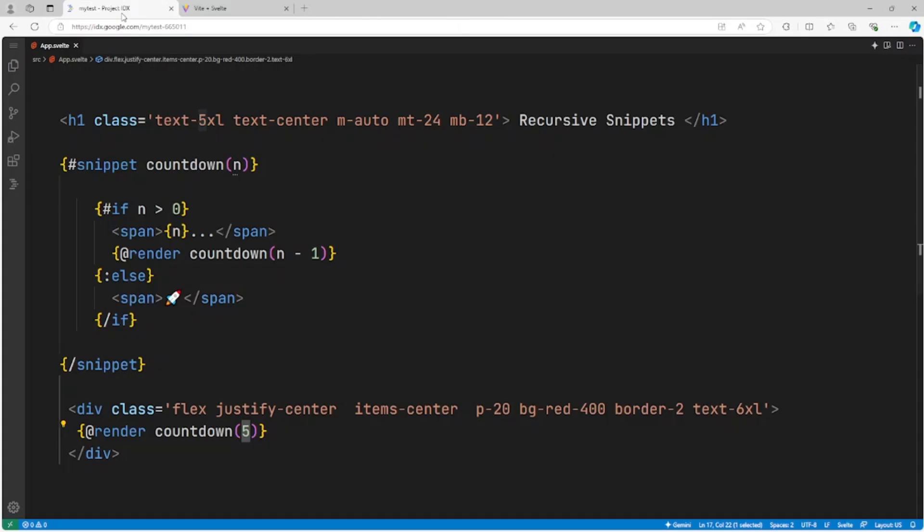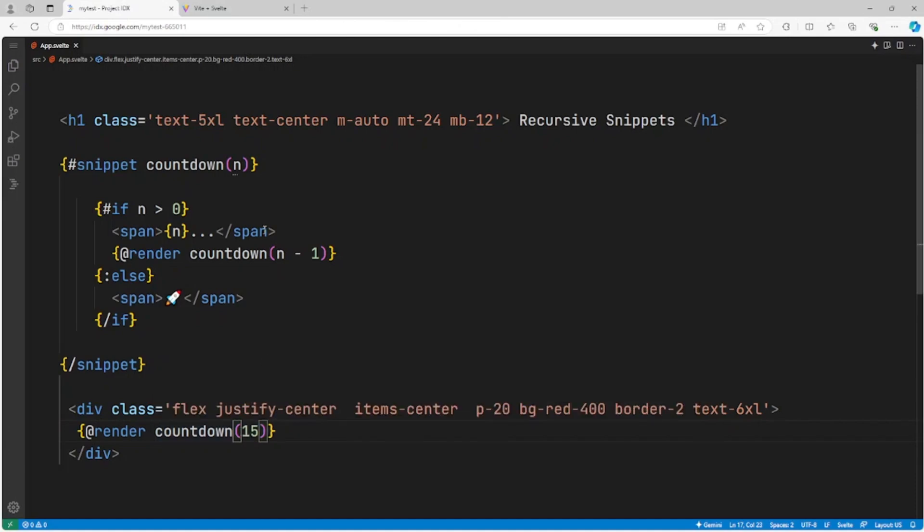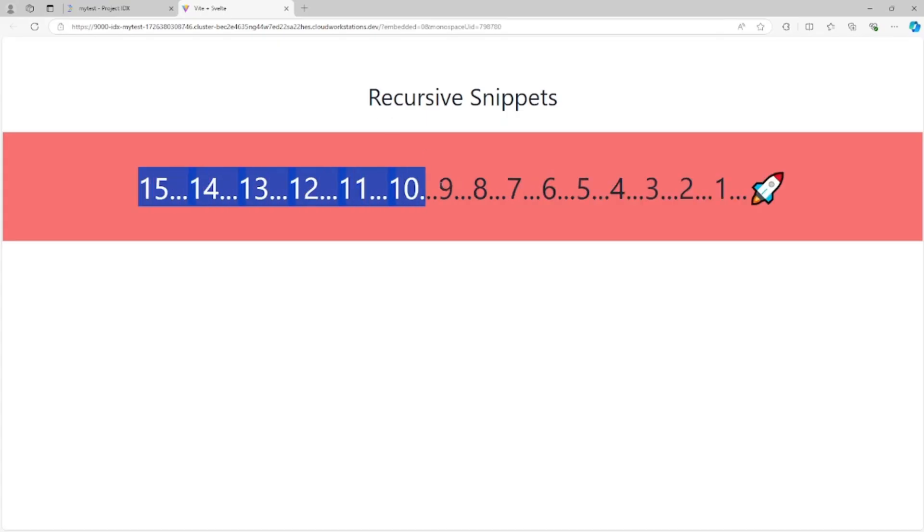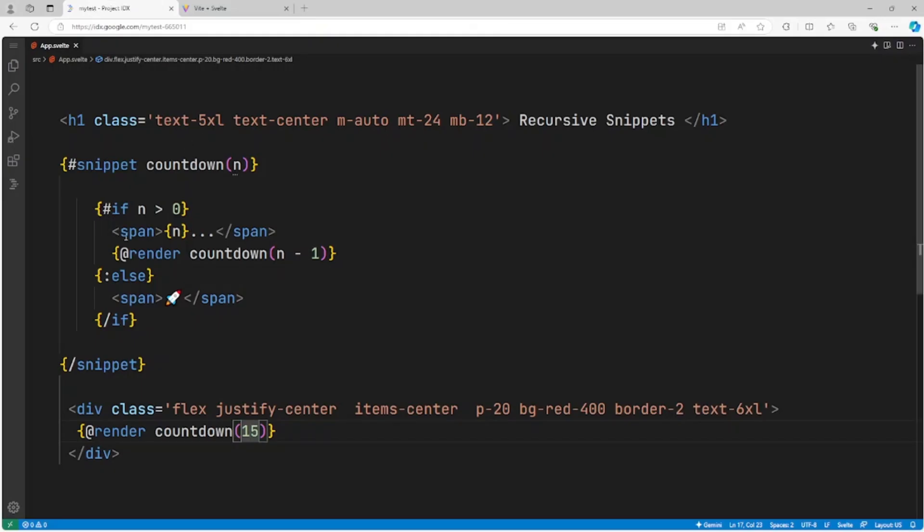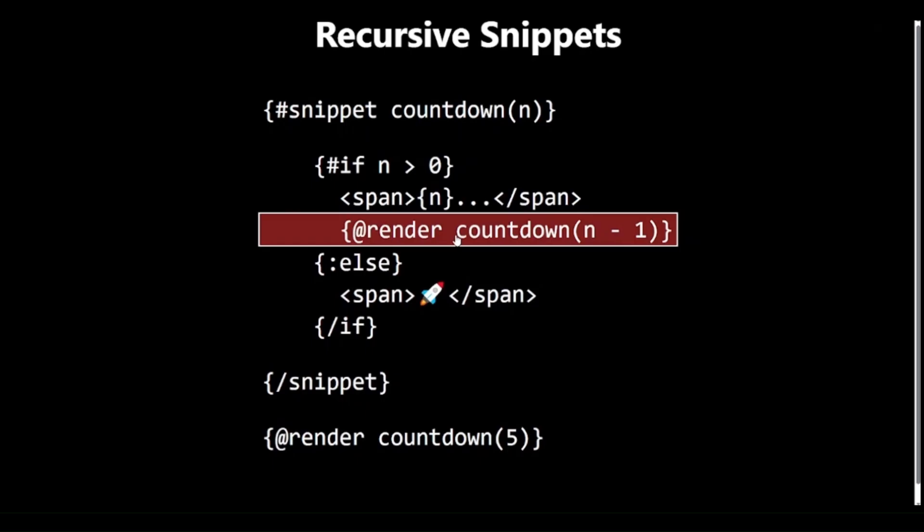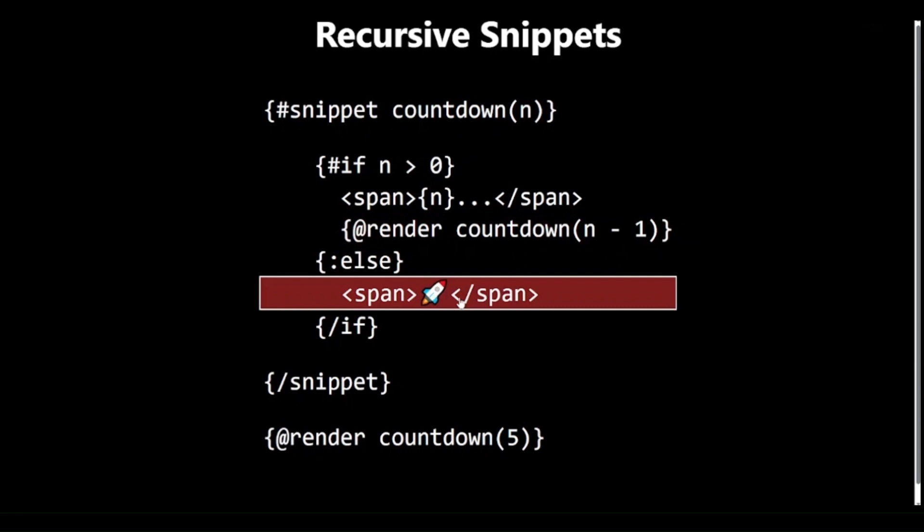Here's how it works. The countdown Snippet takes a parameter, n. If n is greater than 0, it displays the current number and then calls itself with n-1. This self-referential call is what makes the Snippet recursive. The recursion continues until n reaches 0, at which point it displays the rocket emoji.